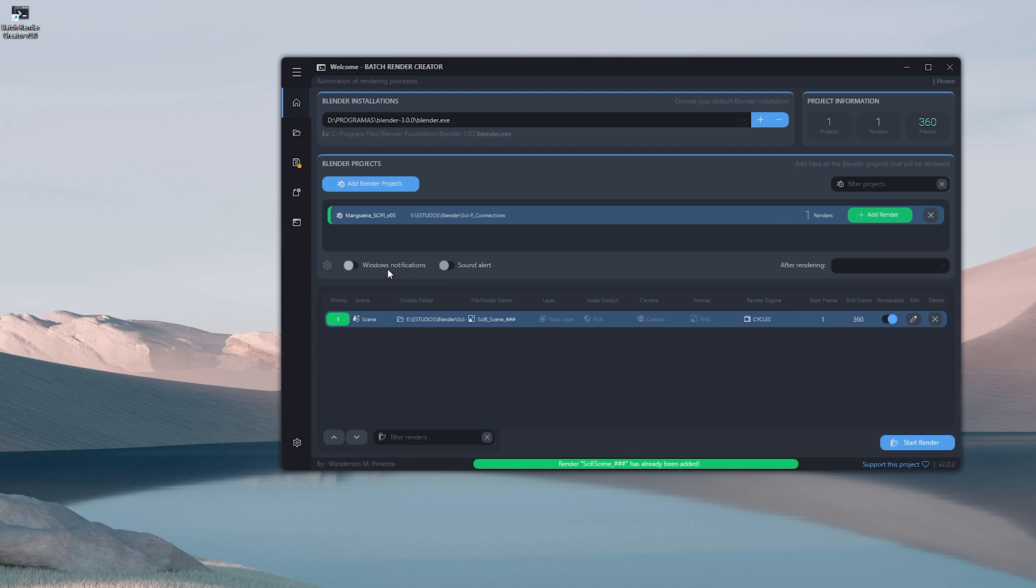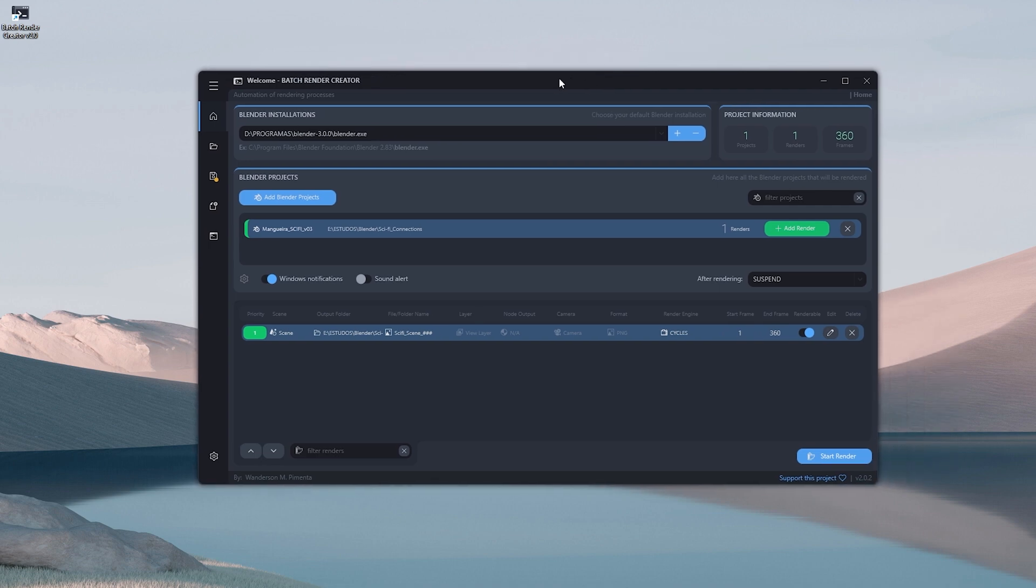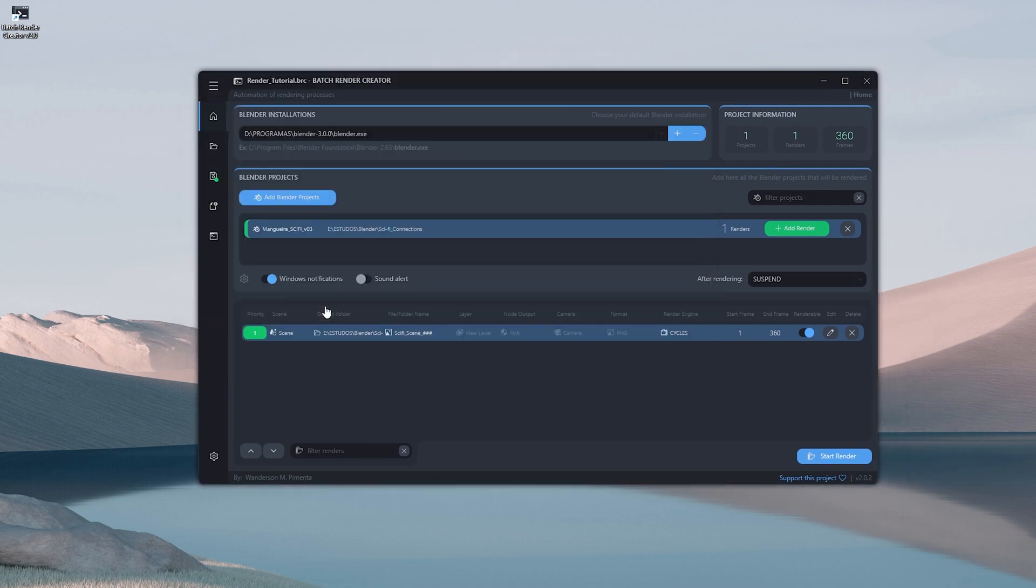Finally, I'm going to check two options within the Batch Render Creator, one to display an alert when I finish rendering and another to suspend my computer when I finish renderings, because I'm going to leave rendering during the night, and when I finish it will suspend to save energy.